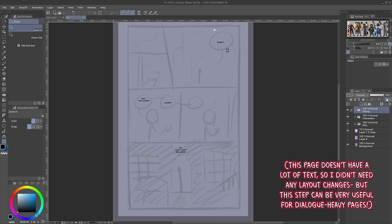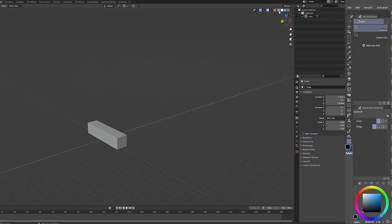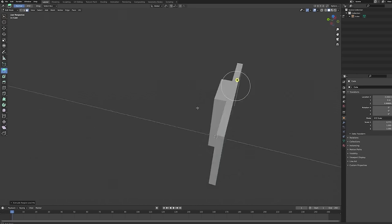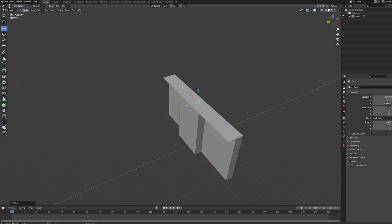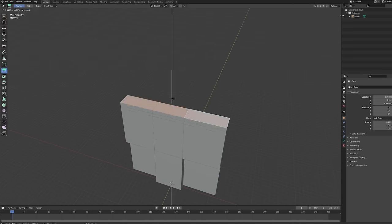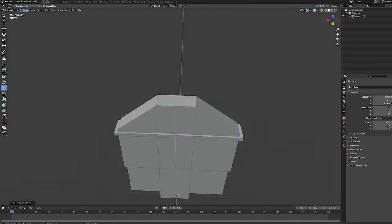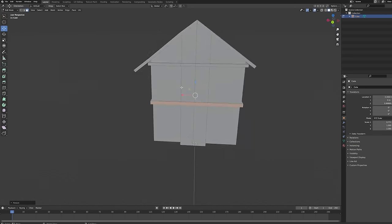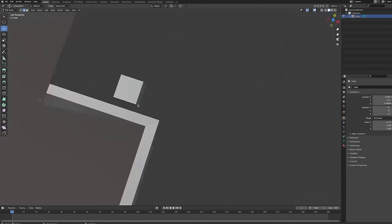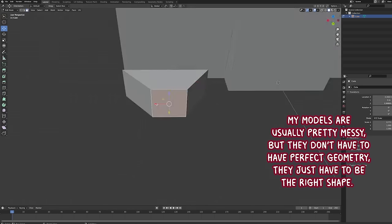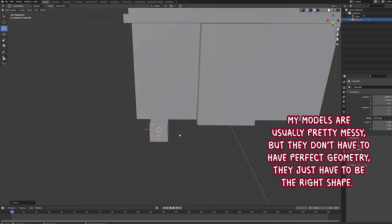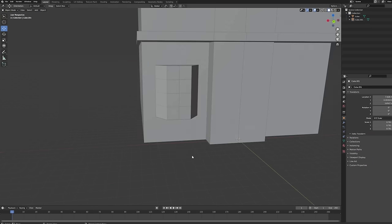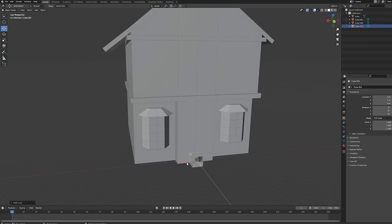Now that all my words are on the page, if I need to change up the layout slightly to make room for the lettering, I can easily do so by tweaking the thumbnails before I ever start sketching. I usually just do the text at this point and don't add the word balloons until later — we'll come back to this after the sketches are done. Now, there's one more step I usually like to do at this stage: incorporating 3D models.